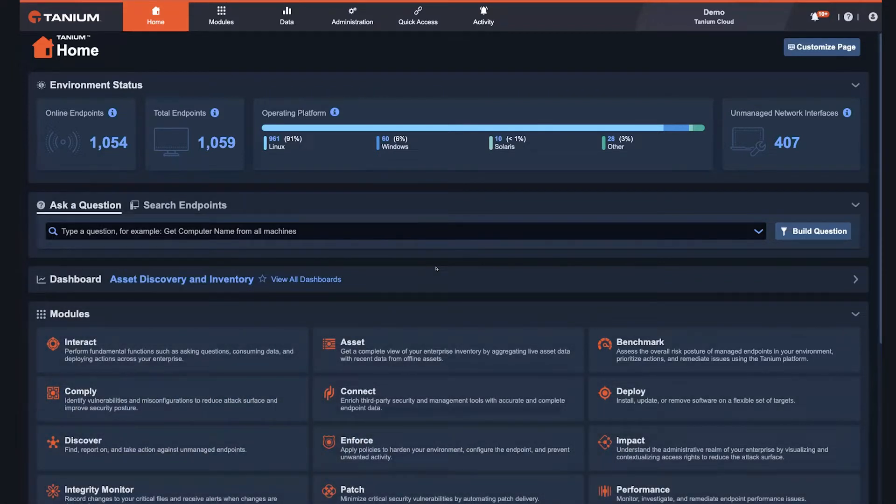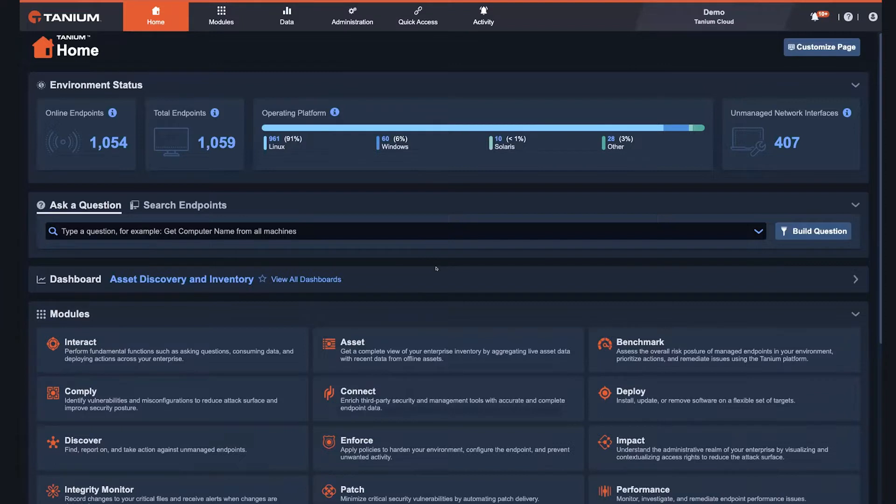First, I'll introduce you briefly to Tanium's real-time converged endpoint management platform. If you're familiar with Tanium already, go ahead and skip to about the two-minute mark in this video.